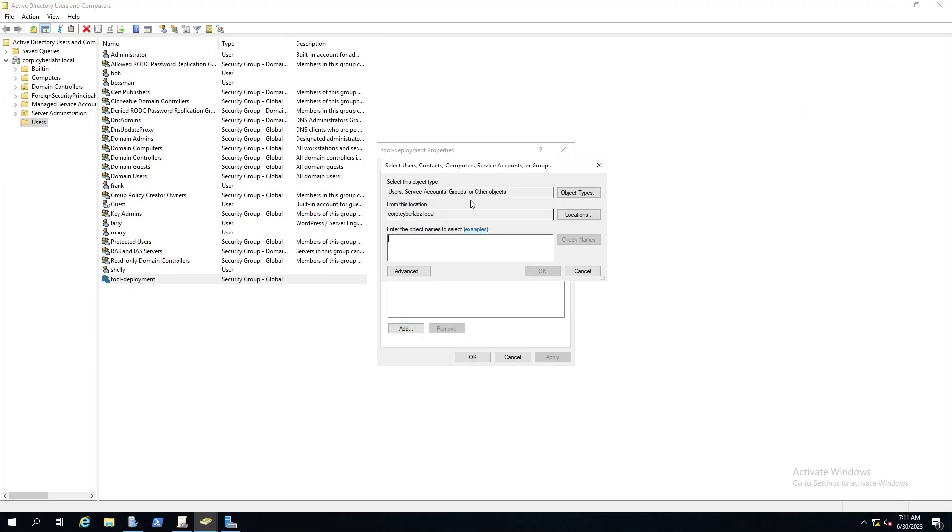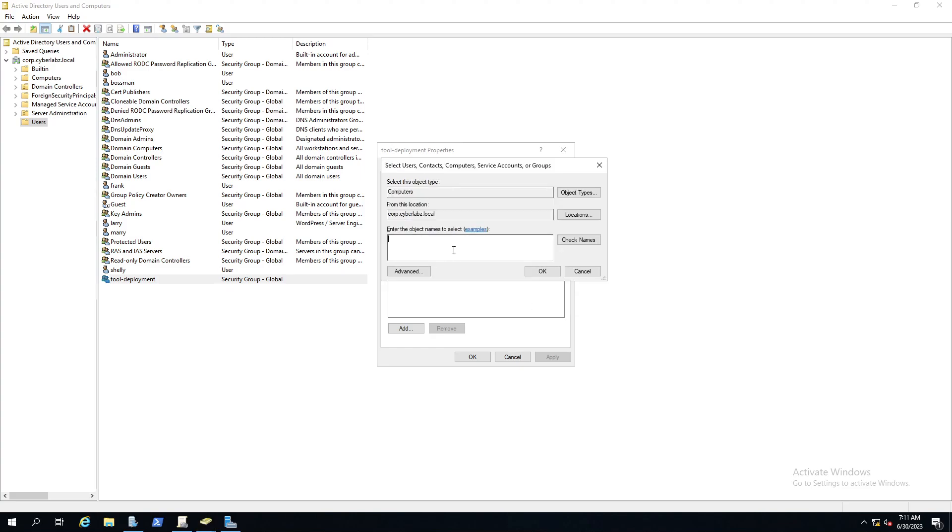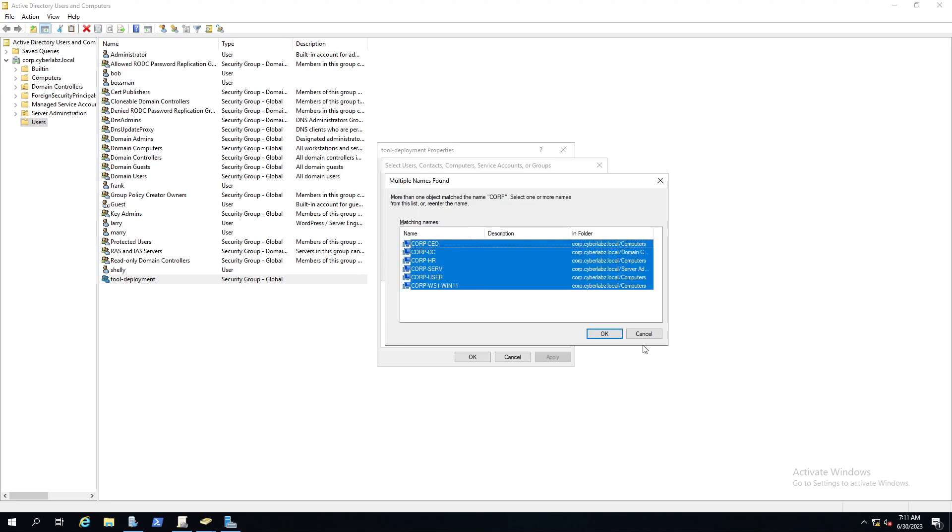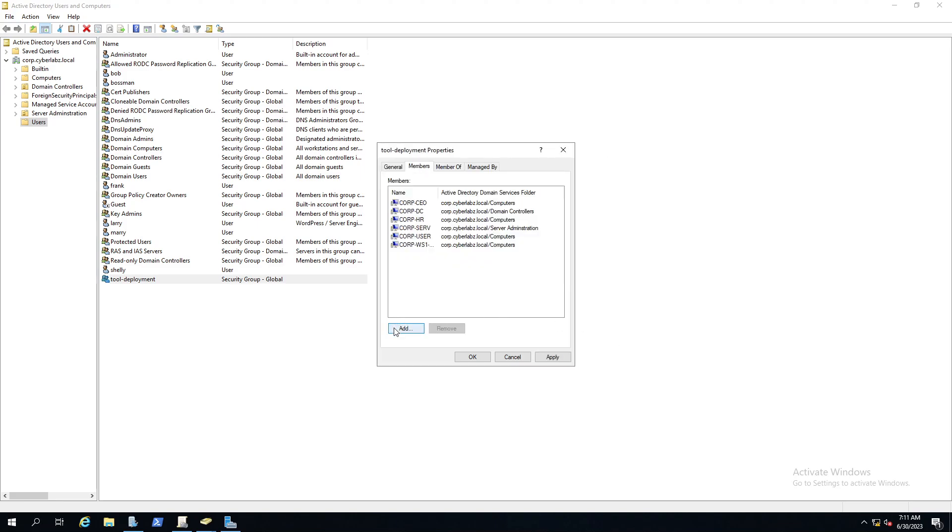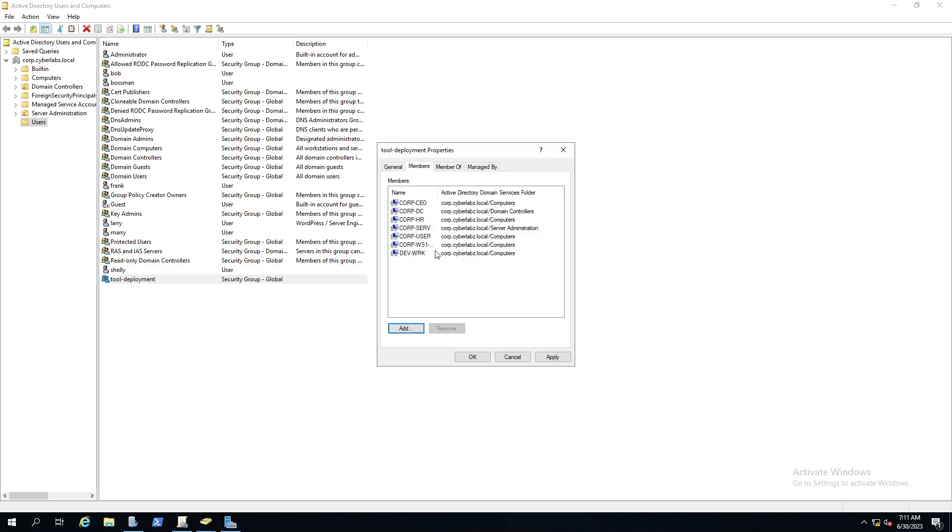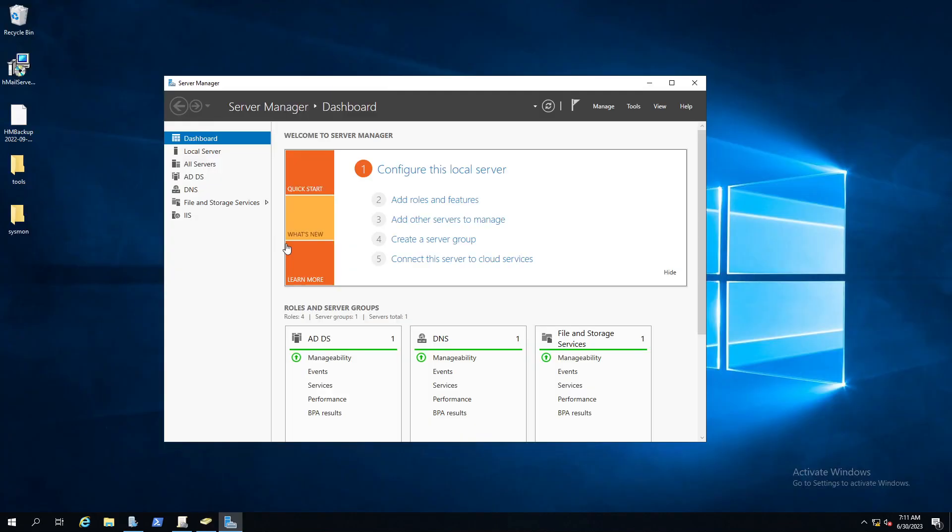This over here is our dev worker. As you can see, we don't have any Sysmon binaries on this endpoint running at all, no Sysmon services. So we want to make sure we put dev worker under that new group. So go over here to add. Here's our object types. Computers aren't checked by default, so make sure you check computers. You can search for however your workstations are named in your environment. Here we have dev worker, which is now under our group. So we'll click apply and okay.